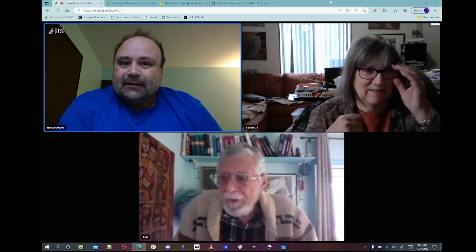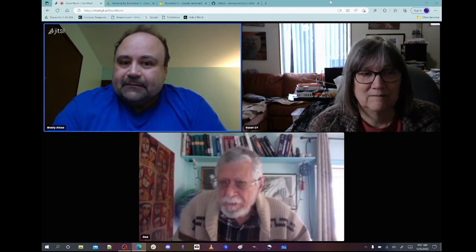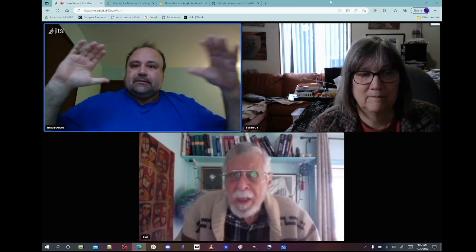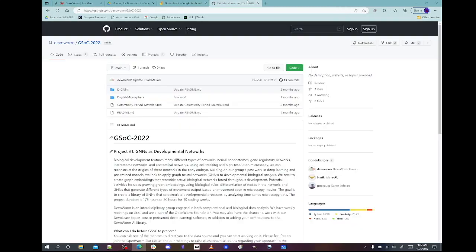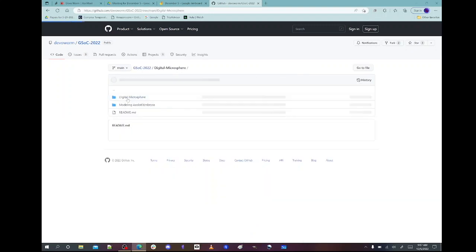What do you got for us today? I got a message from Hari Krishna. A lot of the people we were working with this summer went on to study, but he wanted to get back into the project — the digital microsphere application that he built. Karan also built an application, so there are two applications. We have them on the GitHub repository — DivaWorm GSOC 2022.